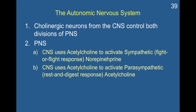The CNS uses acetylcholine to activate the sympathetic fight-or-flight response, which in turn activates norepinephrine. The CNS also uses acetylcholine to activate the parasympathetic rest-and-digest response, which then activates more acetylcholine. So here we have the same neurotransmitter, acetylcholine, being used to activate opposite ends of the peripheral nervous system — the sympathetic, involved in fight or flight, and the parasympathetic, involved in rest and digest. These two compete against each other, and yet they both use acetylcholine.